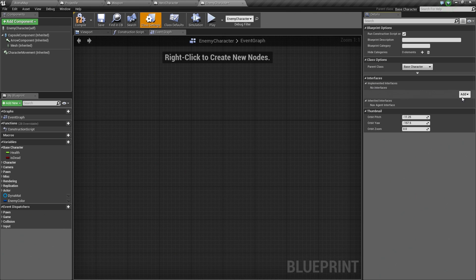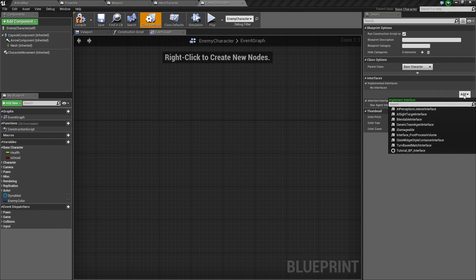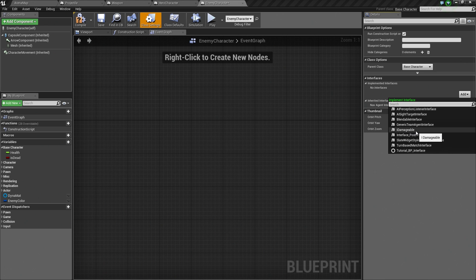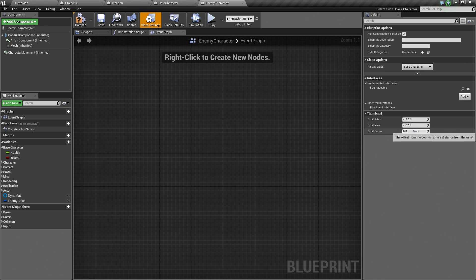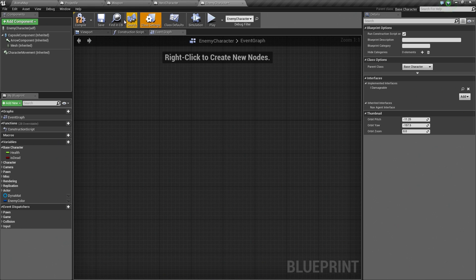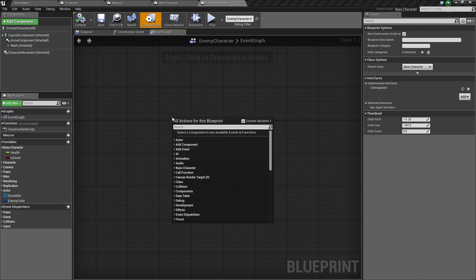Right now, none are implemented. Click the Add button. From the drop-down, you will see I_Damageable. Click on that and there you go. That is it. That is all you have to do. Make sure you Compile and Save once you have done that.